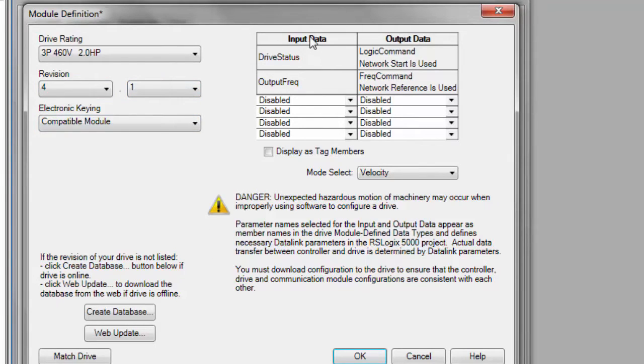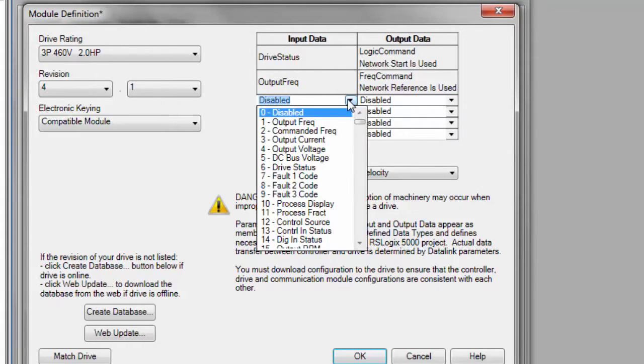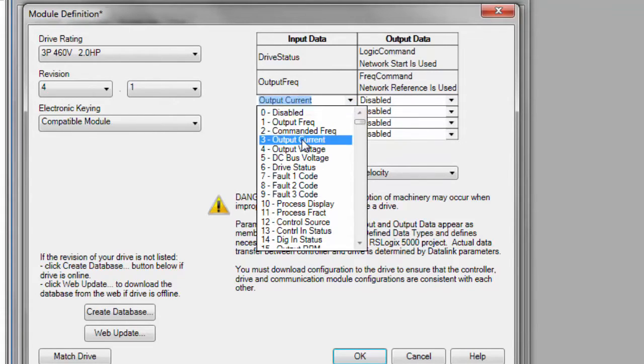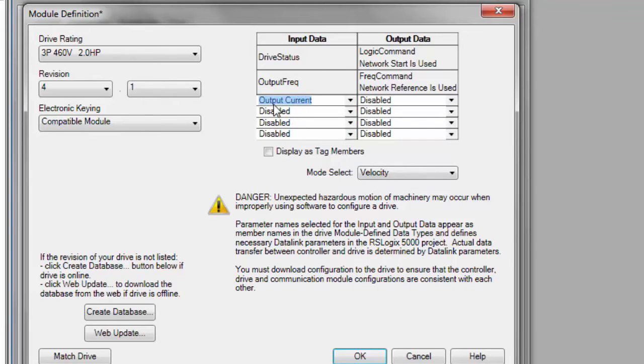We'll go over here to where it says input data and output data. This is where you're going to change it so you can read your output current. So in the first dropdown, scroll down and select output current. You can select many other items here.